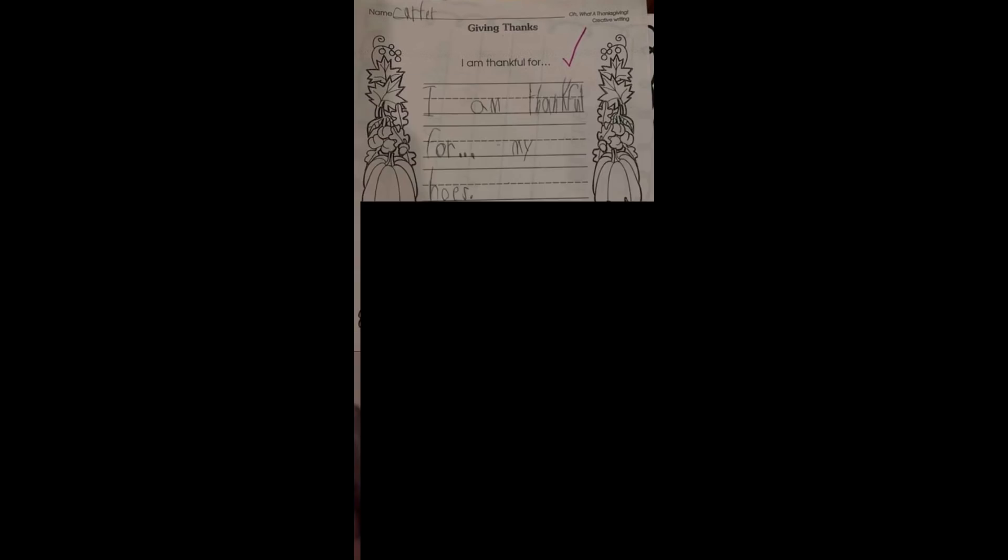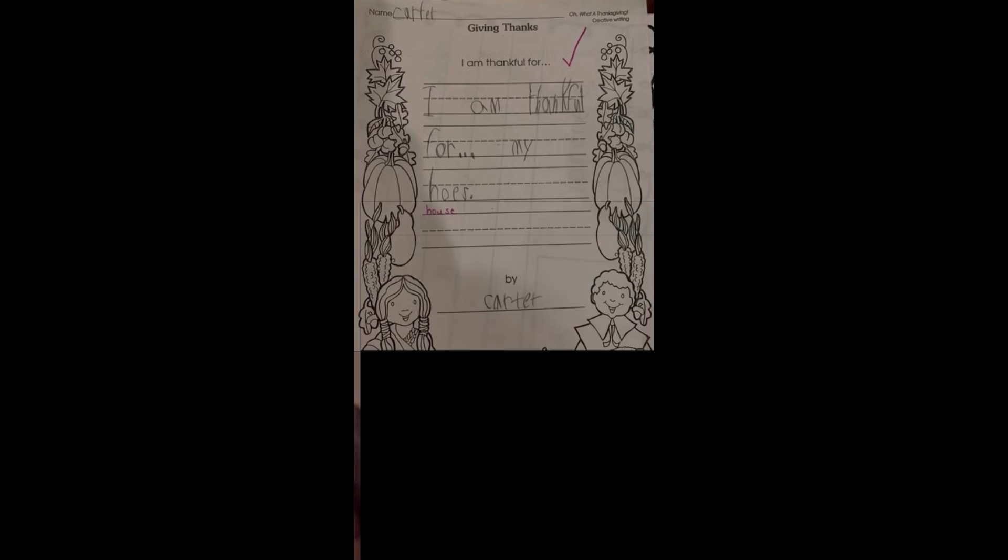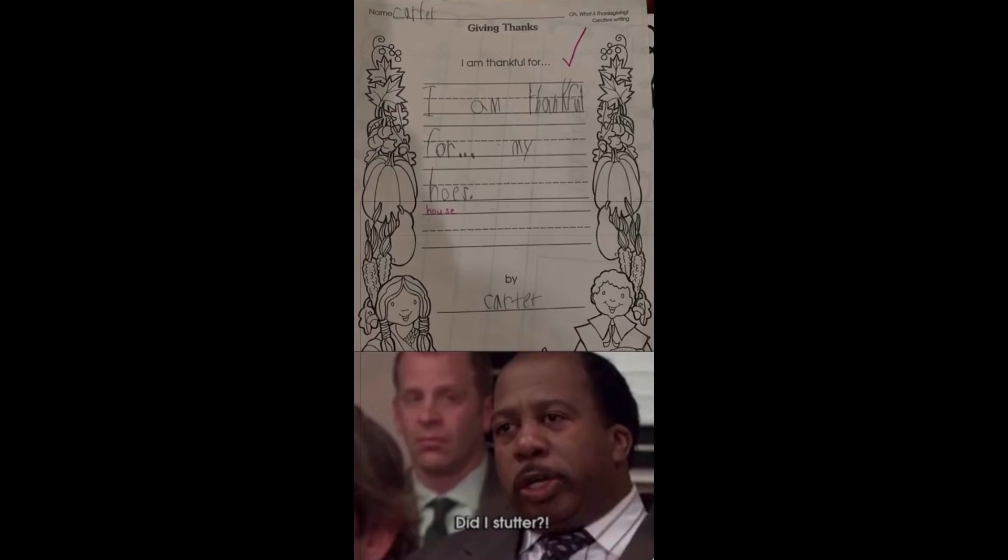I'm thankful for. I'm thankful for my hose. House. By Carter. Did I stutter?